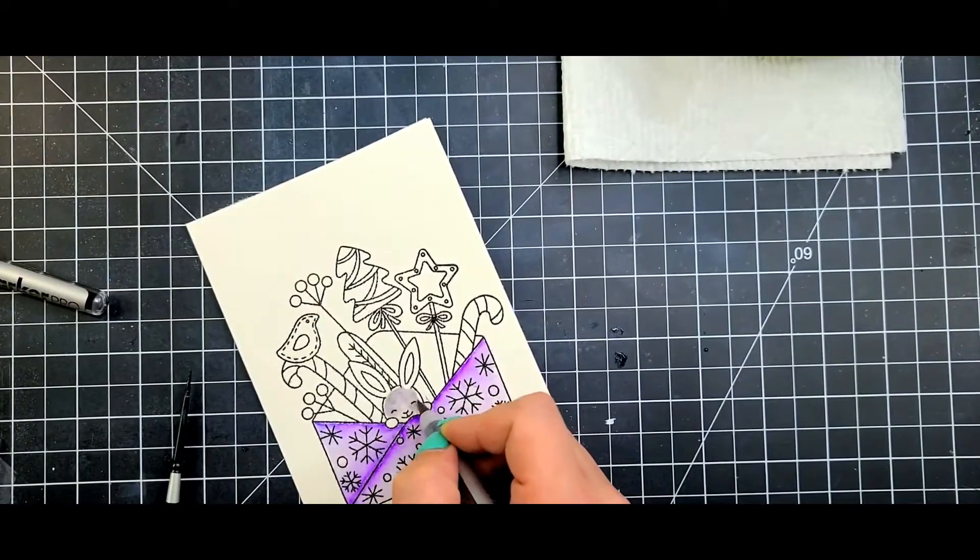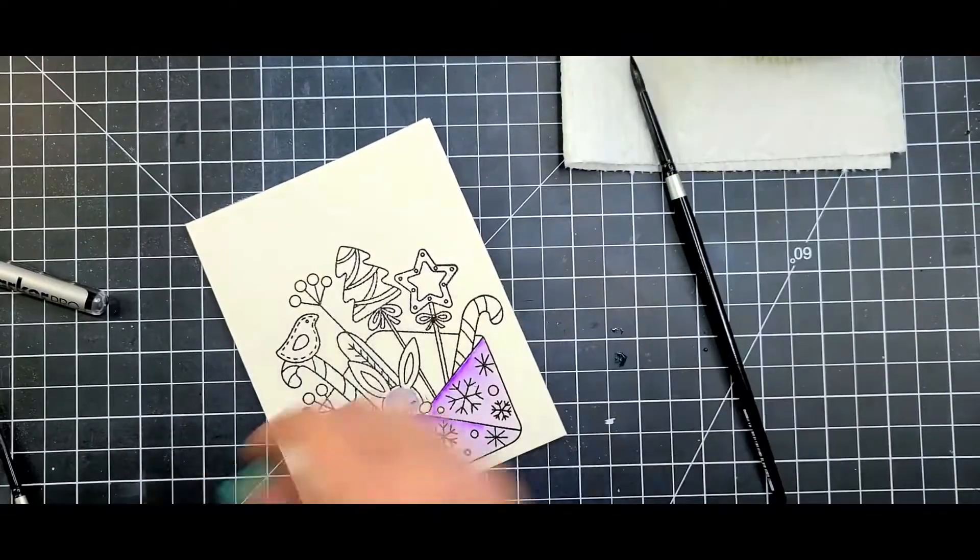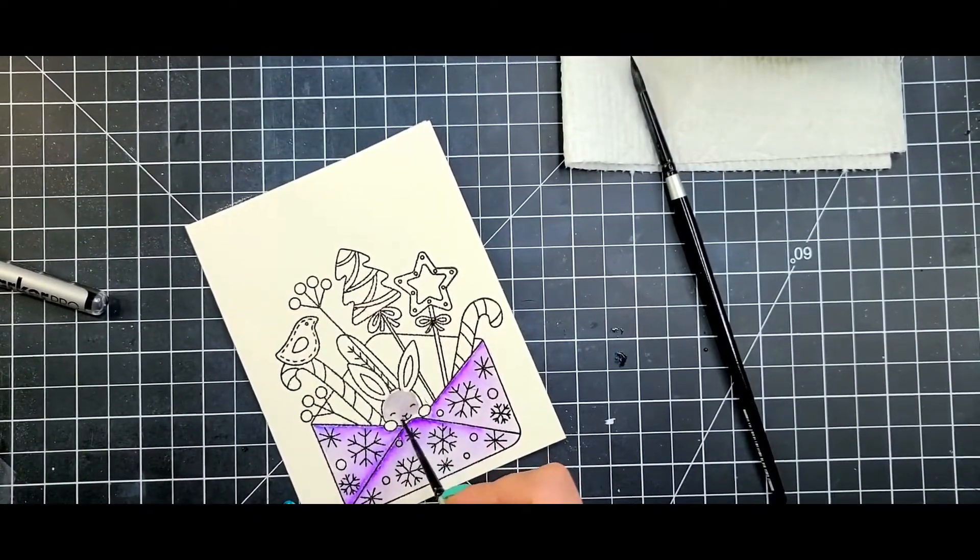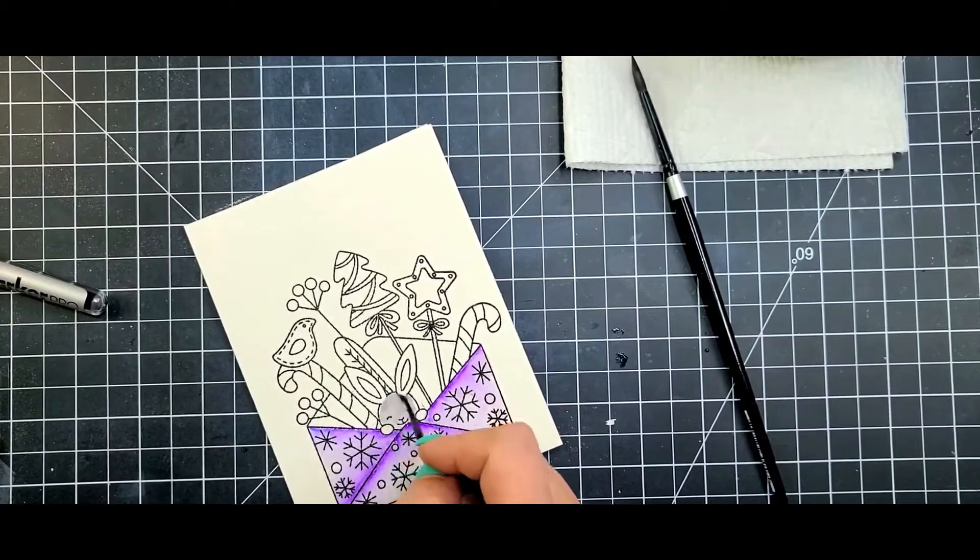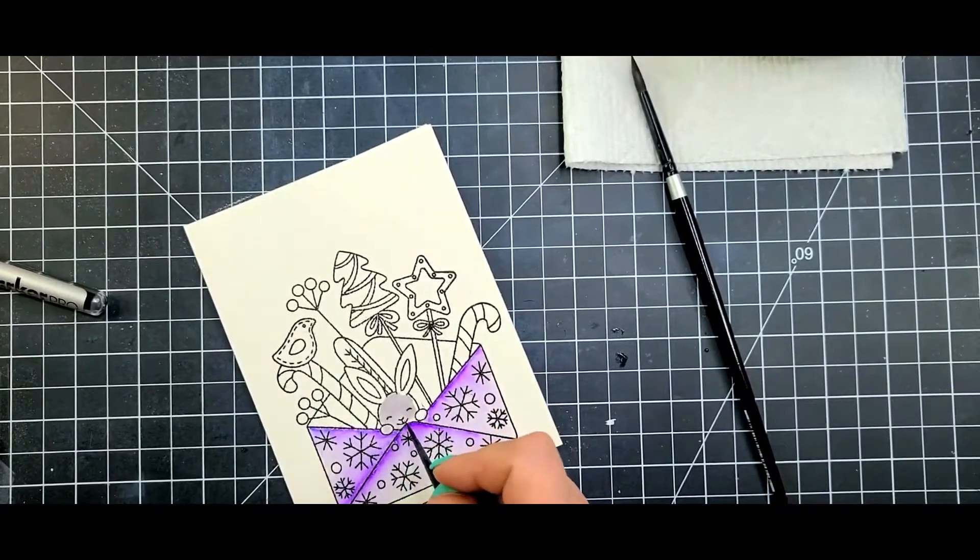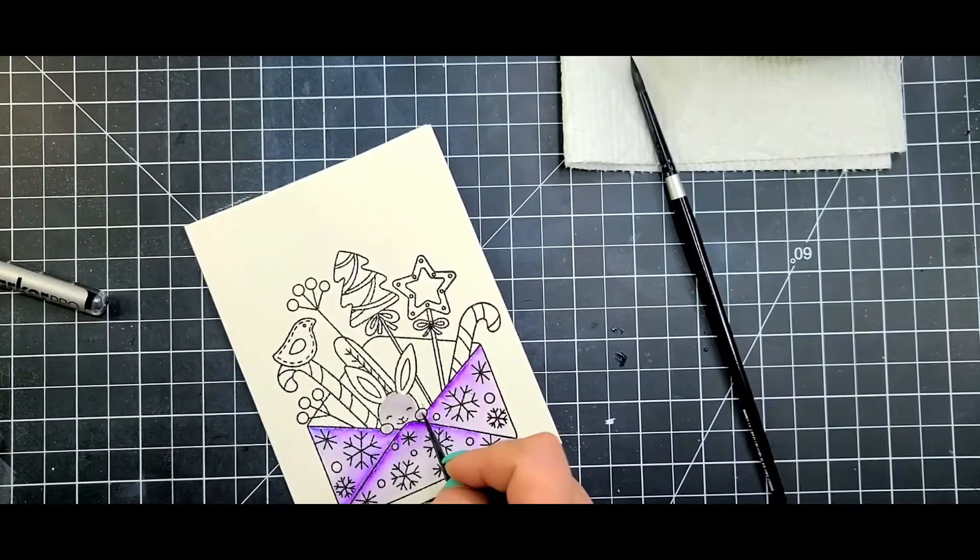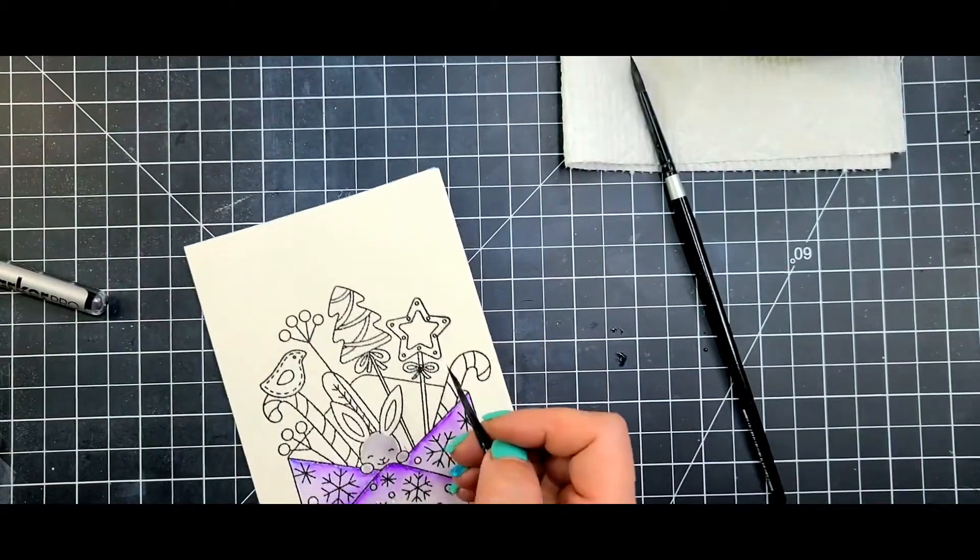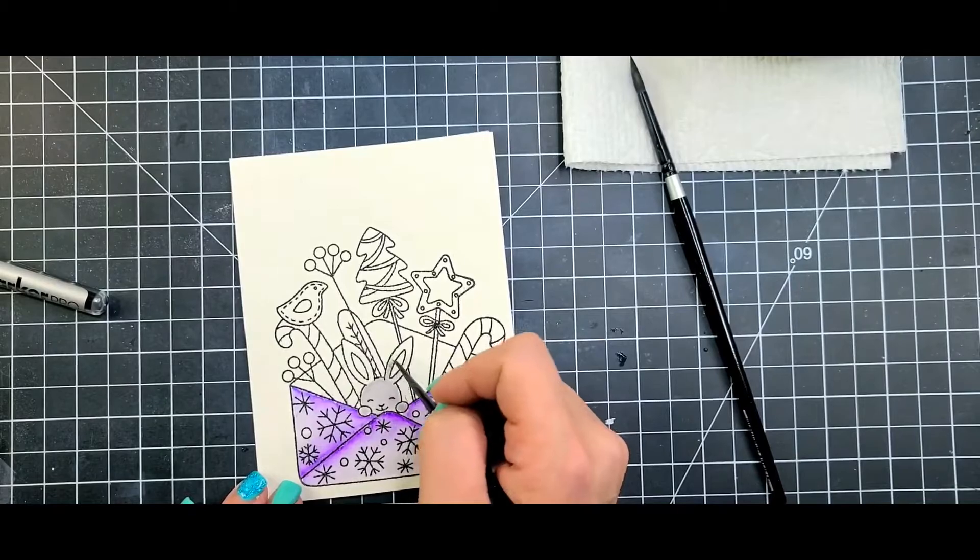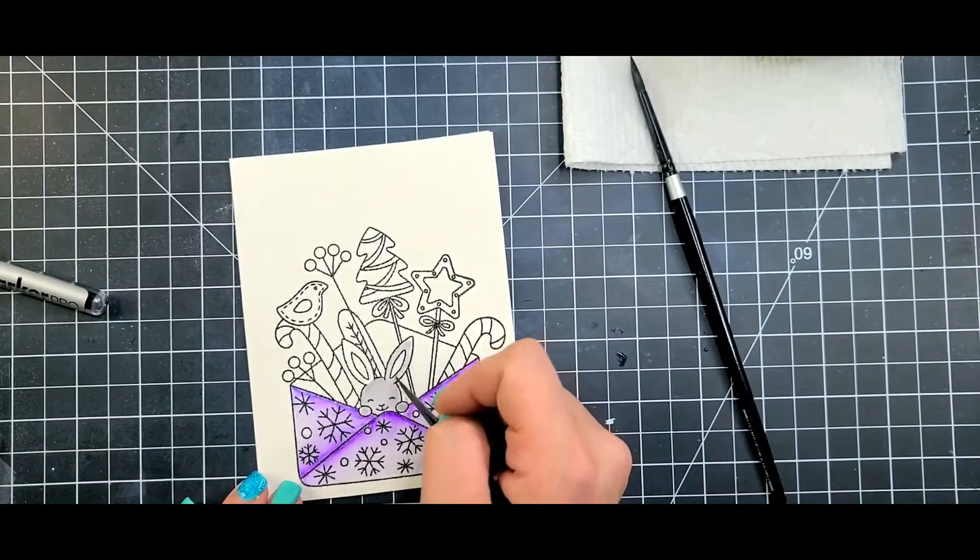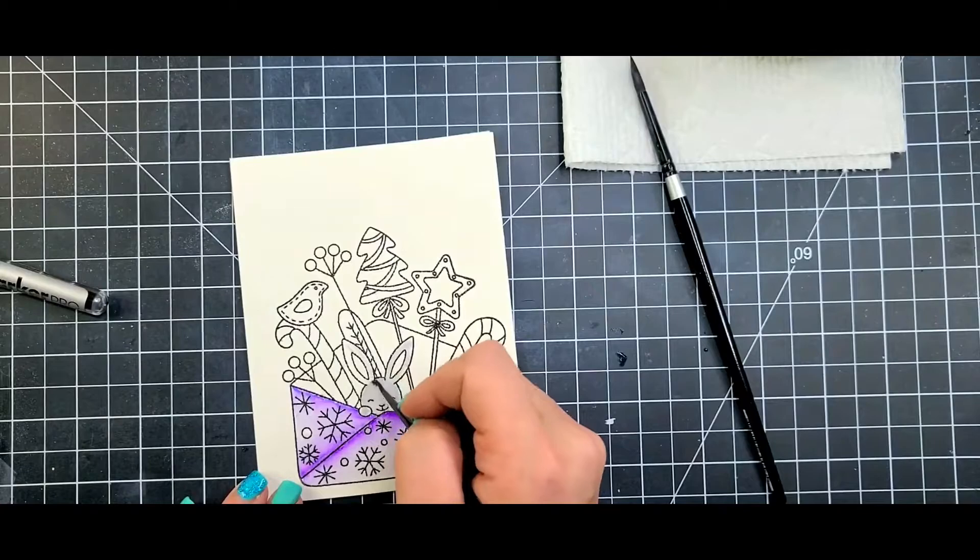For the little bunny I used the warm gray 2, and just like I did with the purple I went ahead and laid down my water first and then scribbled out a little bit of the color. I tend to flip my pages a little bit just because I will put my hand in the wet part.